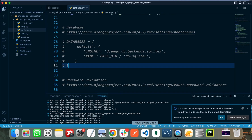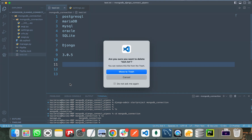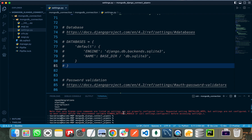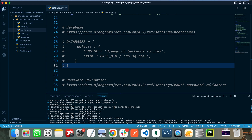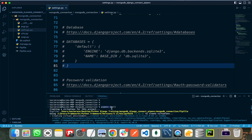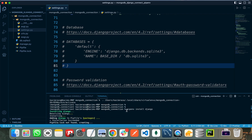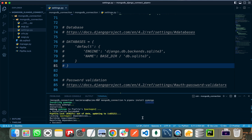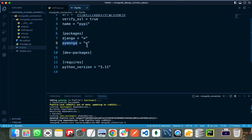Let me show you my existing code. I have created a project using the django-admin command. First I ran django-admin startproject with the project name mongodb_connection, then navigated into that folder, installed pipenv, and ran pipenv shell to initialize the virtual environment. After that I installed Django and PyMongo in the virtual environment — you can see both packages listed in the Pipfile.